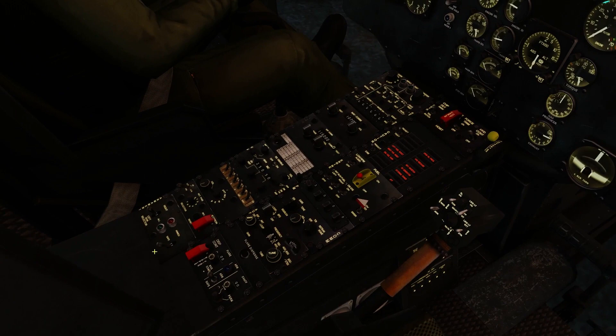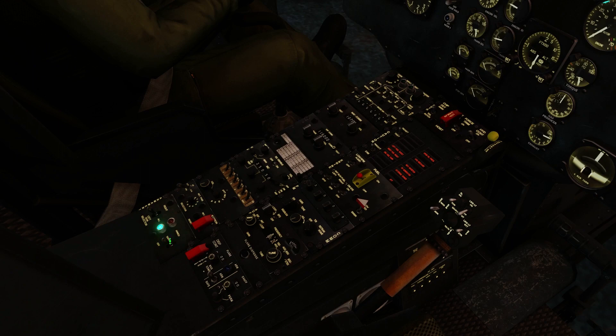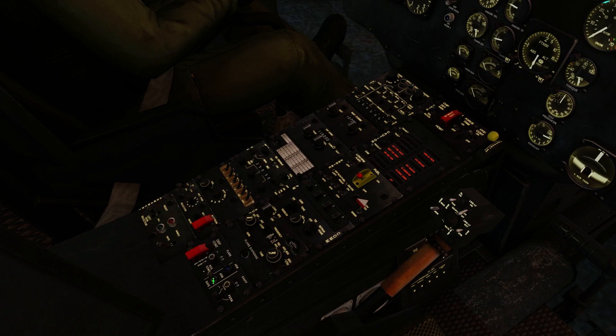Going down here, since we're not going into combat, we can leave our armament panel off. If we knew we were going into combat, we could have our armament panel set to safe. And then once we've gone into combat, we can go to armed. But since we're not going into combat today, we'll leave it off.